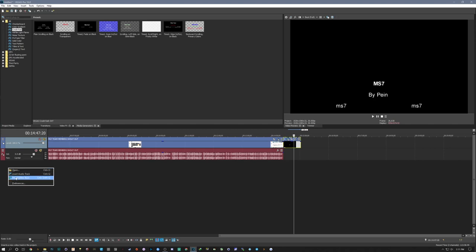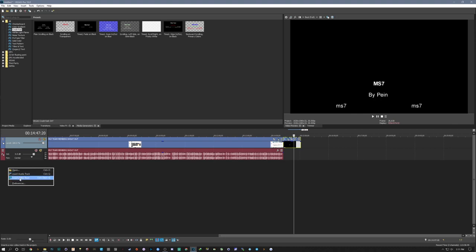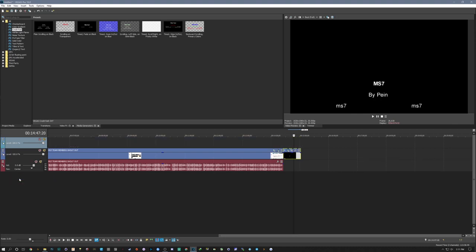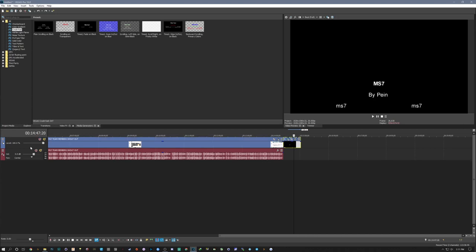So when these drop down menus occur take note of the hotkeys and this is with any program that you're using, it's not just referring to this one. And you can insert your track. So if I wanted a different video track I would do that and you see it creates another video track right above. I'm going to ctrl Z to exit that out. Ctrl Z it removes your command that you just did.